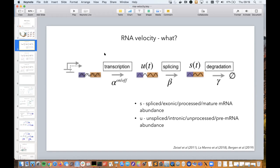If you combine this information across all genes you're looking at, you can say where you think this cell will be sometime in the future. The conceptual model underlying RNA velocity is: DNA is transcribed with some transcription rate alpha, which can depend on whether the gene is actually being transcribed or not. This generates unspliced RNA U(t), which is then spliced with splicing rate beta — assumed constant across cells and over time for each gene, though it can differ between genes. When spliced, it turns into mature spliced RNA S(t), which is then degraded with rate constant gamma.